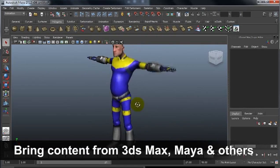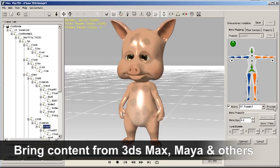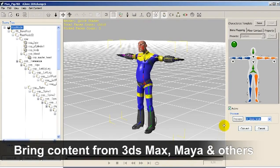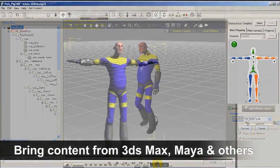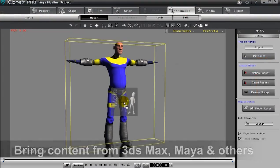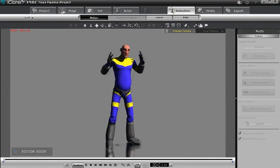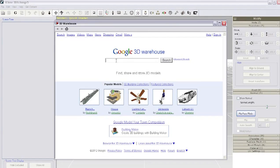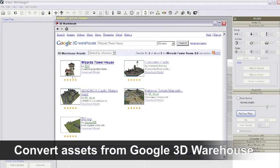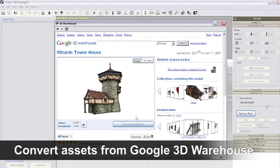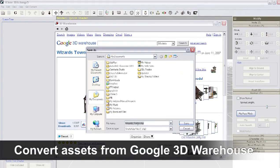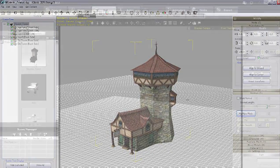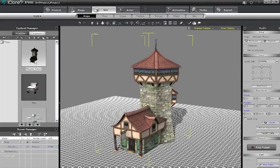With the conversion tool 3D Exchange, you can import any other props, characters, or 3D content in popular 3D formats. You can also check out Google 3D Warehouse, where there's tons of cool content — you can find any famous building or architecture and convert it using 3D Exchange.